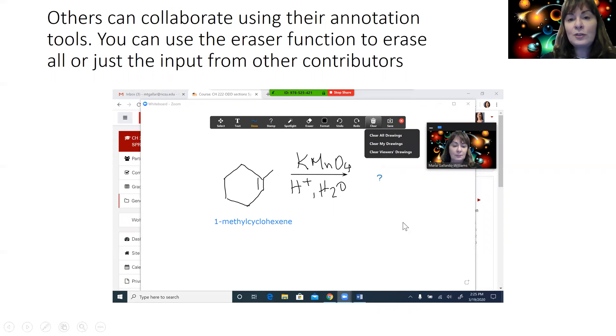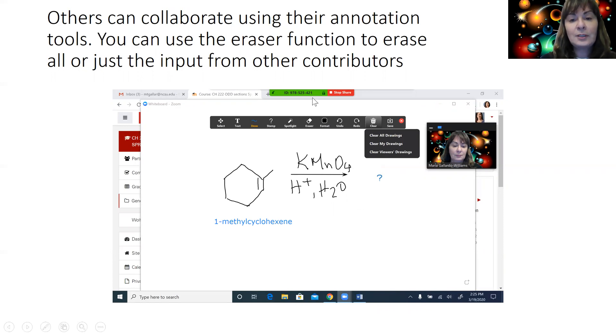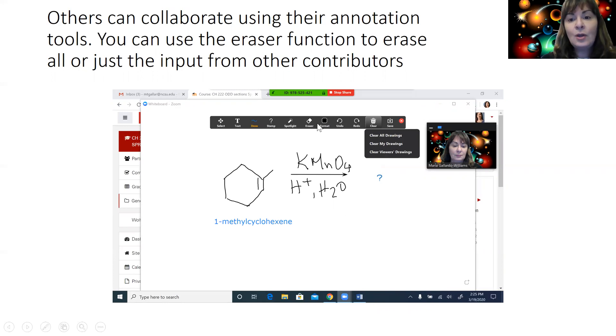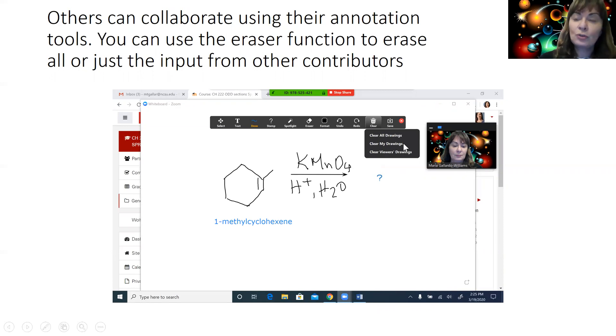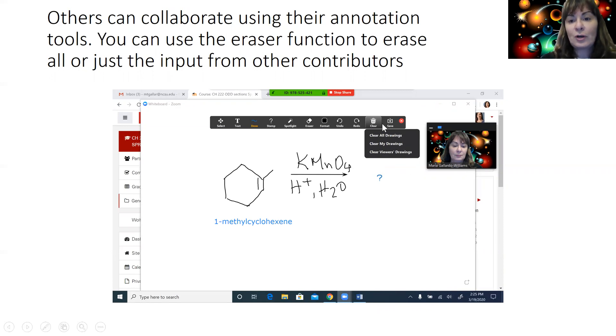If you want to clear anything from your virtual whiteboard, you can either use the eraser, which can be found at this button, or you can clear all drawings or selectively your drawings or the viewer drawings using the drop-down clear menu.